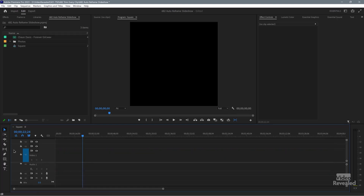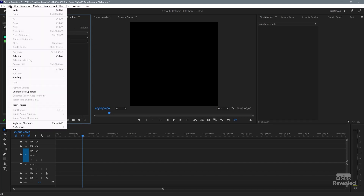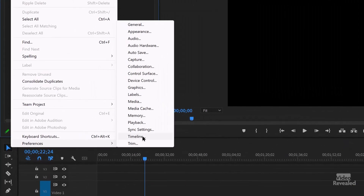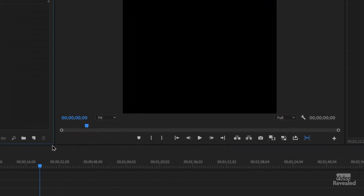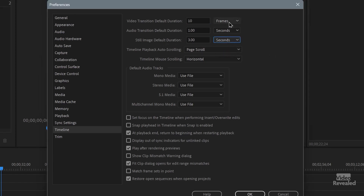The default still image duration is 5 seconds — that's a little bit too long. I actually want it at 3 seconds. The transitions are typically 30 frames; that's 15 on each side. I want 10 full frames, so it's 5 on each side, because this is a faster-paced slideshow. Go to Edit menu on Windows or Premiere Pro menu on Mac, then Preferences > Timeline. Set the transition to 10 frames and the still duration to 3 seconds — make sure seconds and frames are set correctly — then click OK.